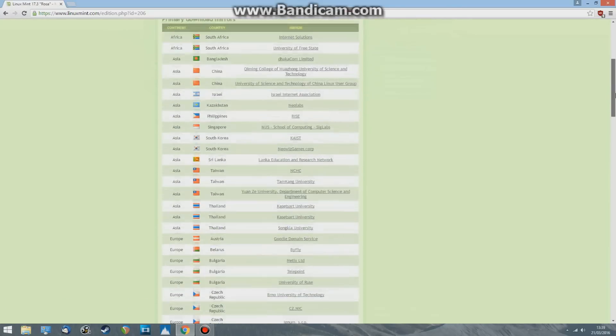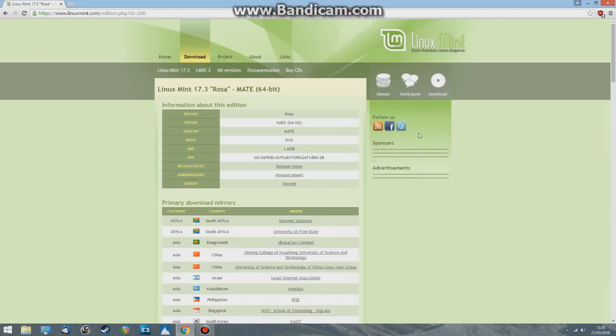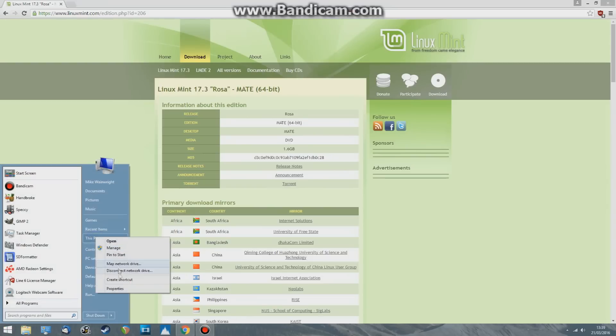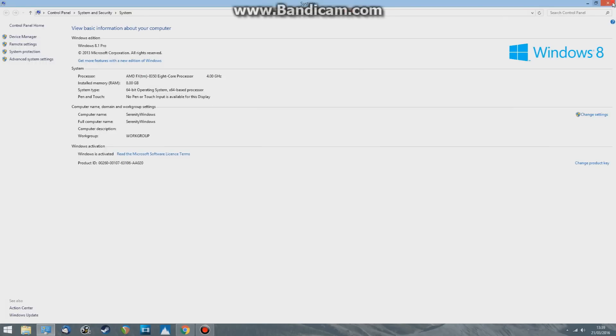If you're unsure if you have a 32-bit or 64-bit machine, go to Start and This PC, right click Properties, and just here, system type: 64-bit operating system, 64-bit processor. So 64-bit.